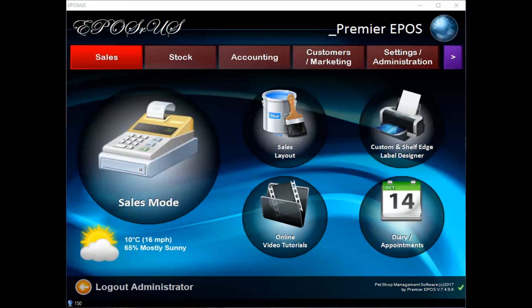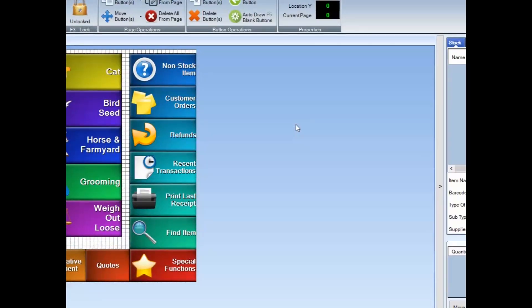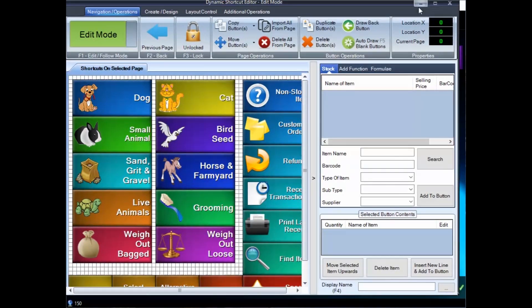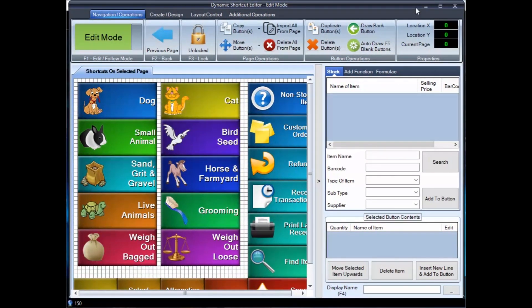Without further ado, I'm going to go into our sales layout. Let me put that into perspective for you. There we go, you should be able to see that fine now.